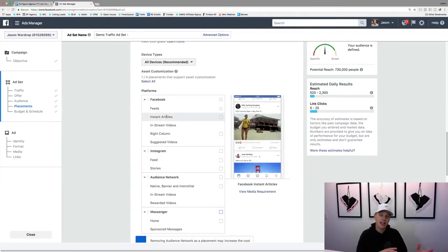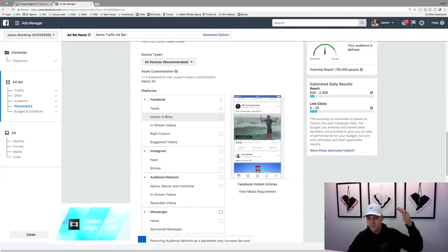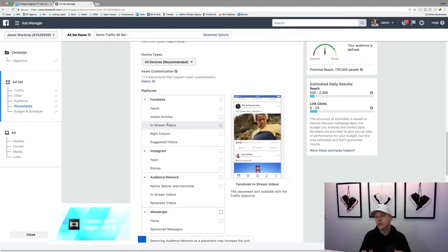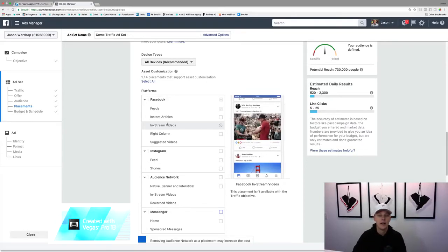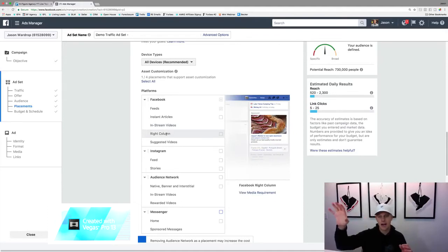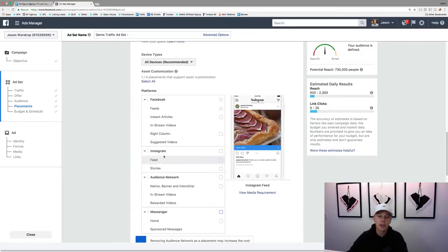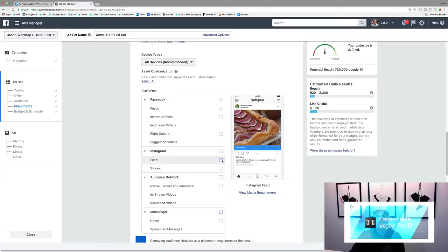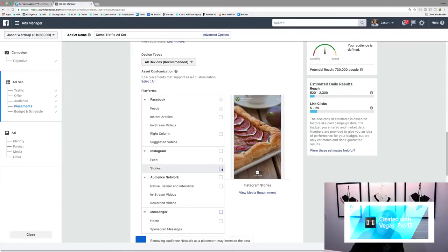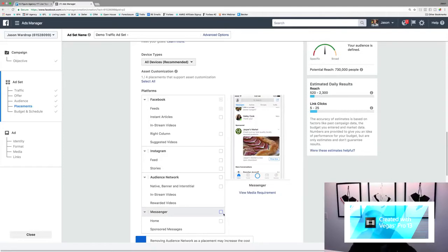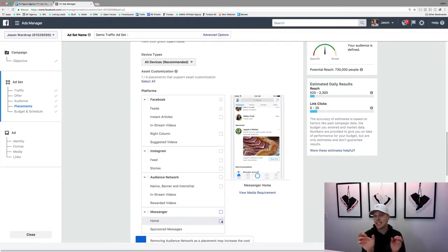There are other placement options to be aware of: instant articles, which is a newer blogging-type platform; in-stream videos, similar to YouTube pre-roll ads; and the right column on desktop, where you get cheaper ad space but fewer clicks. You can also show ads on Instagram — Facebook owns Instagram — in the news feed or at the top of stories. And there's Messenger, where you can have an ad pop up in someone's messenger box, which is kind of wild.